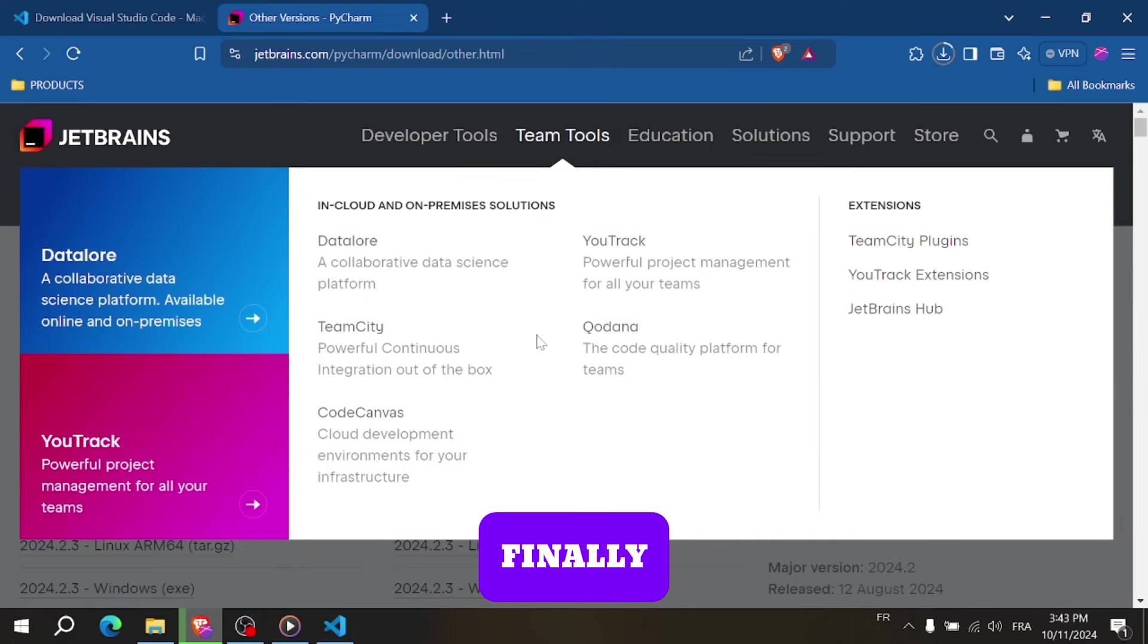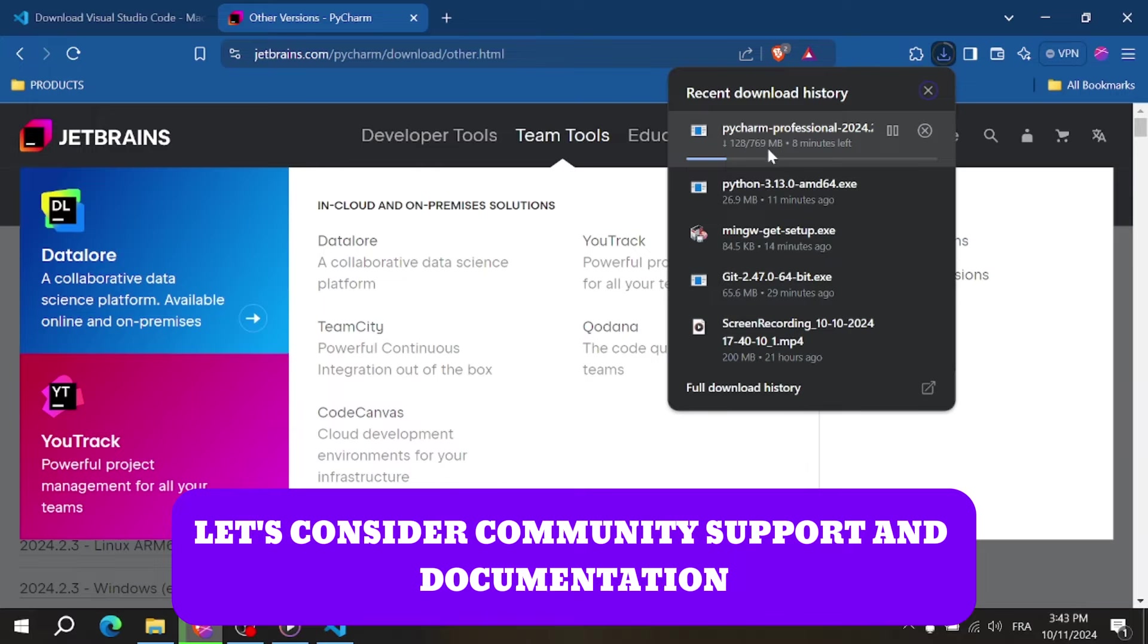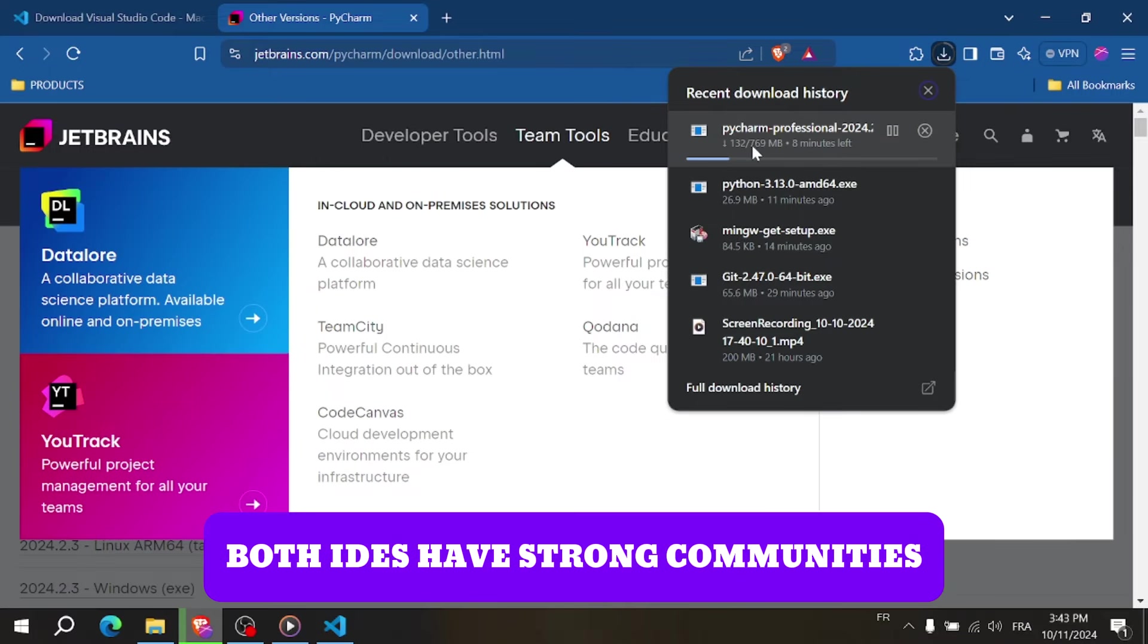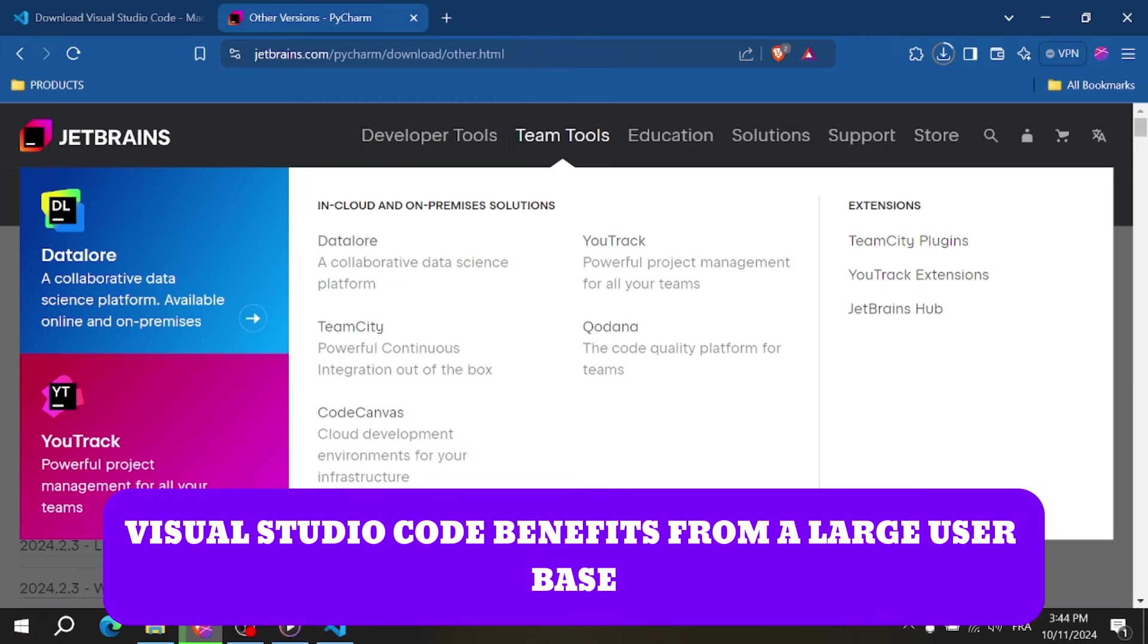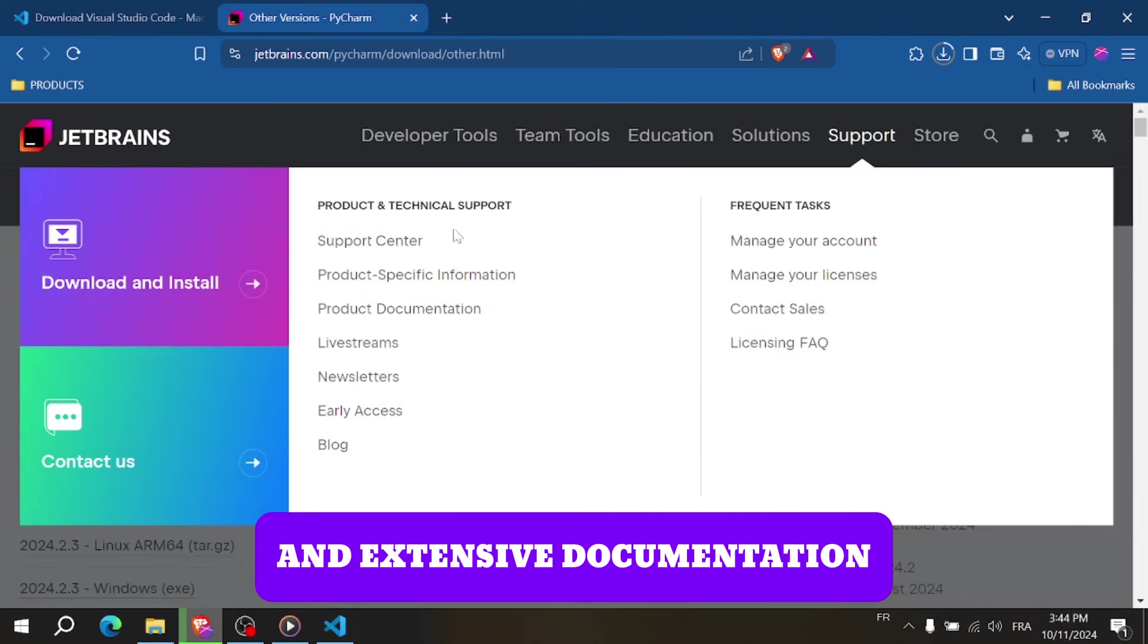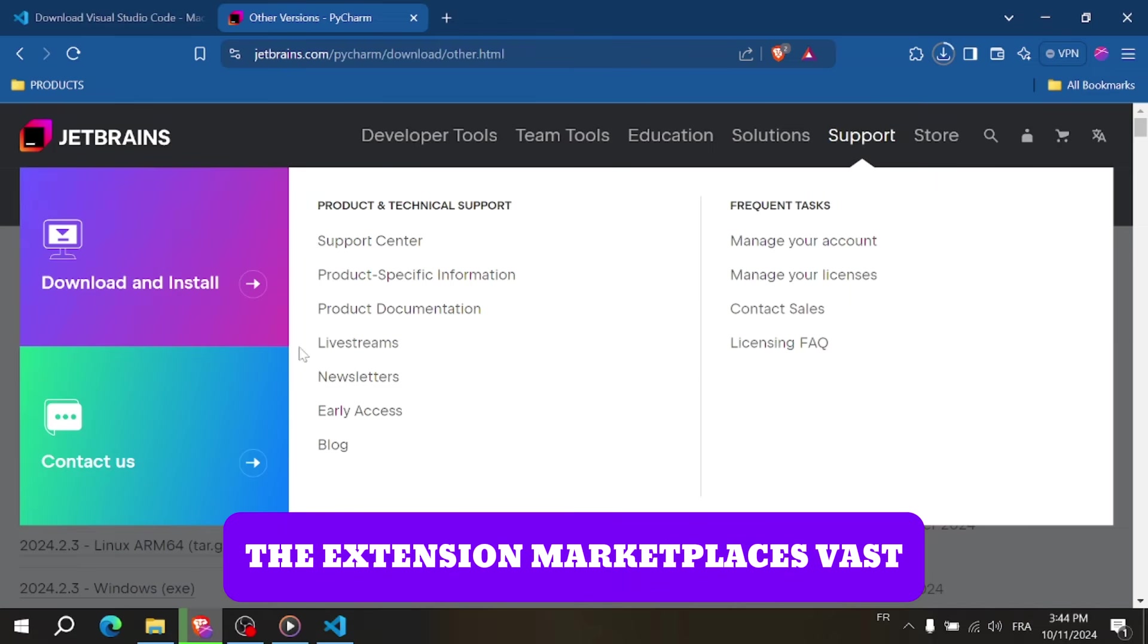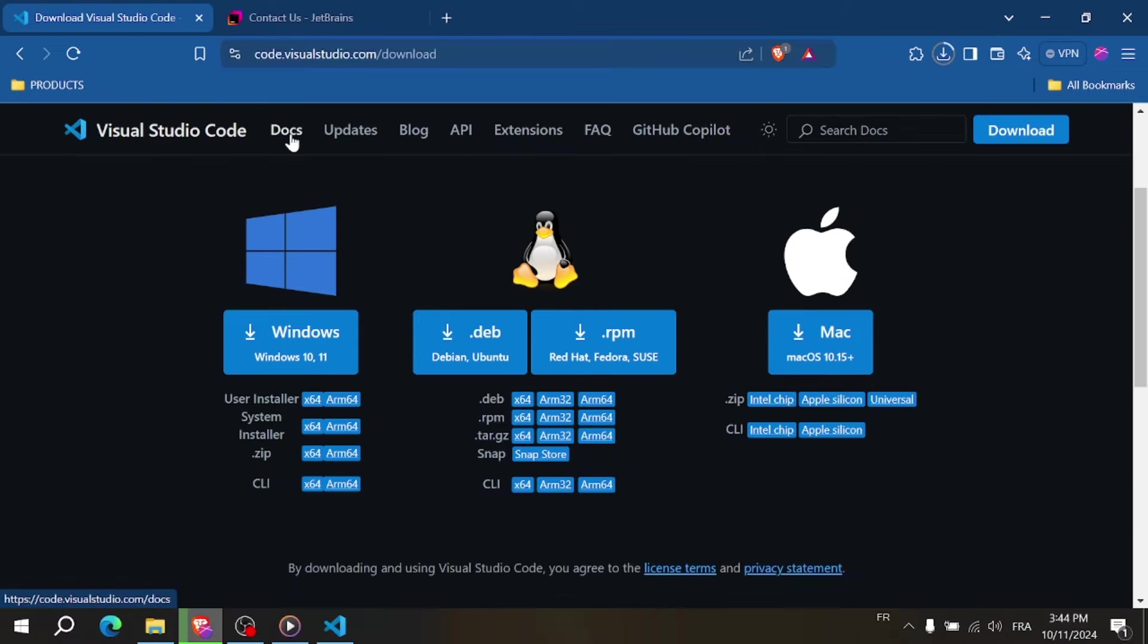Finally, let's consider community support and documentation. Both IDEs have strong communities. Visual Studio Code benefits from a large user base and extensive documentation, with plenty of online tutorials and forums available. The extension marketplace is vast, providing tools for almost any development need.